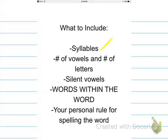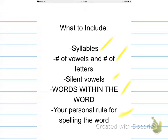Syllables — how many syllables are in the word. Number of vowels and number of letters, so you will count each of those. Silent vowels — are there any vowels that you see but you do not hear? Words within the word — I will look at this more later. And your personal rule for spelling the word: you're going to come up with your way to remember it. What's tricky about it, or how would you explain it to someone else so that they can always spell it?